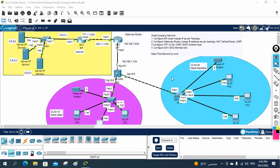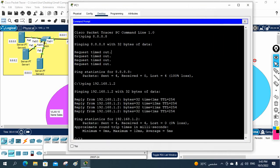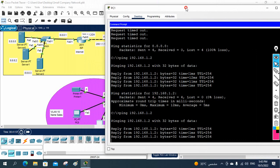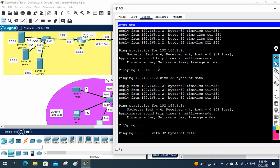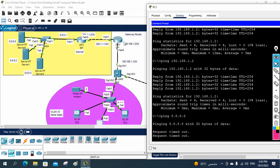Hello everyone. This is a small company network configuration part three. In this one we are going to configure the NAT. In our previous class we showed that this machine is able to communicate with our gateway, but they are unable to access the internet because we did not configure the NAT in our gateway. So our gateway cannot translate the private IP into public IP — that is the issue. So we need to do that.